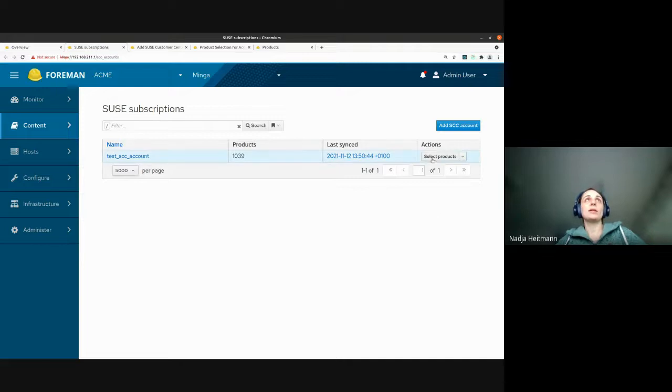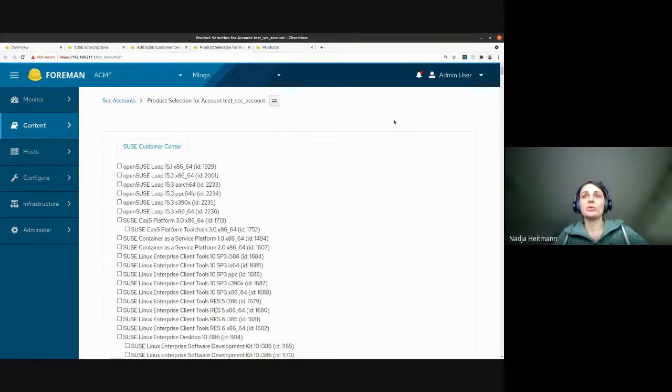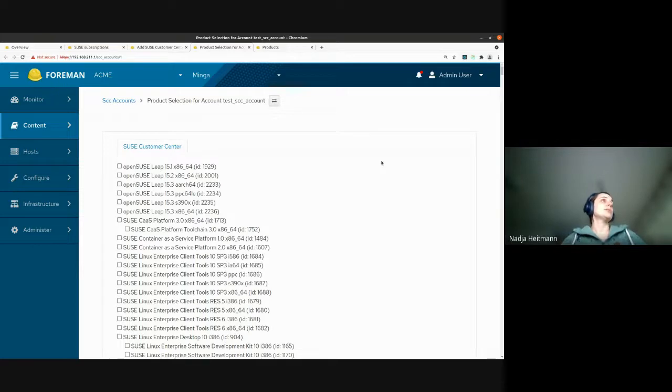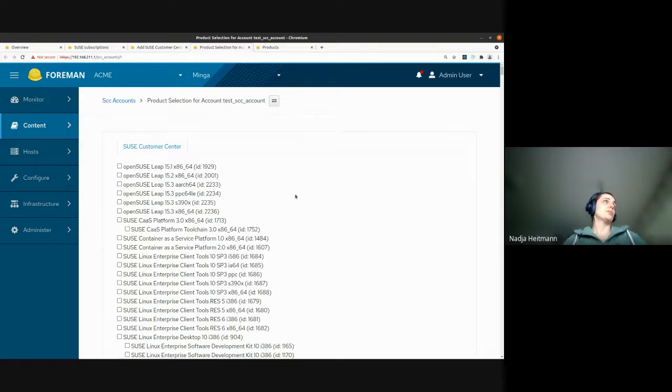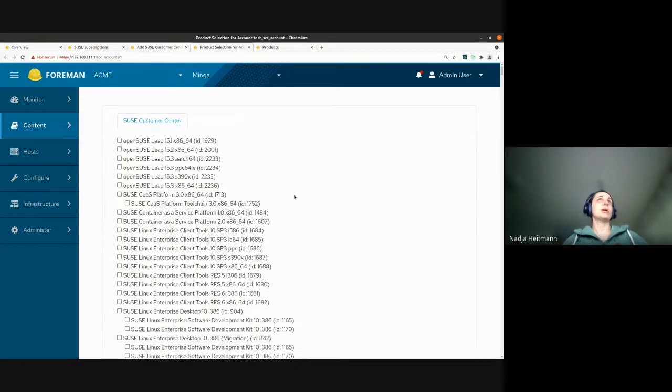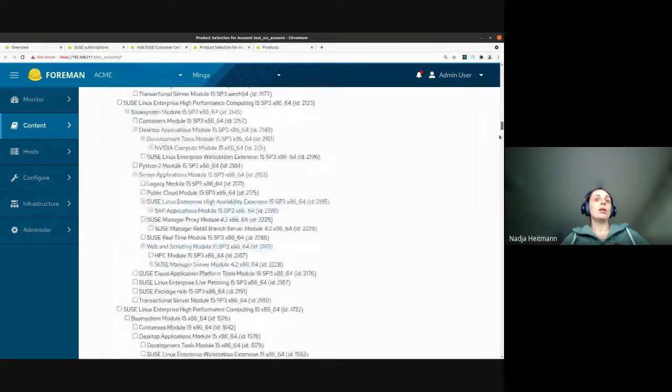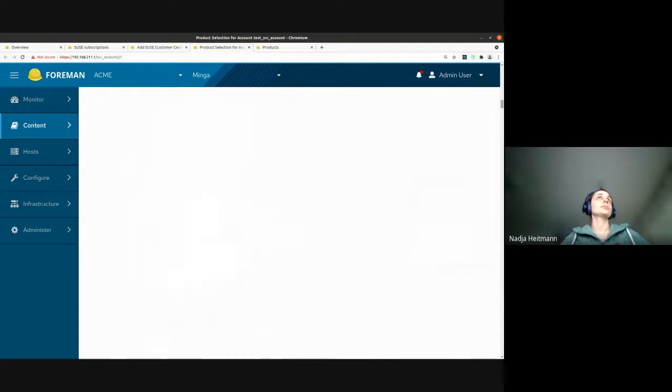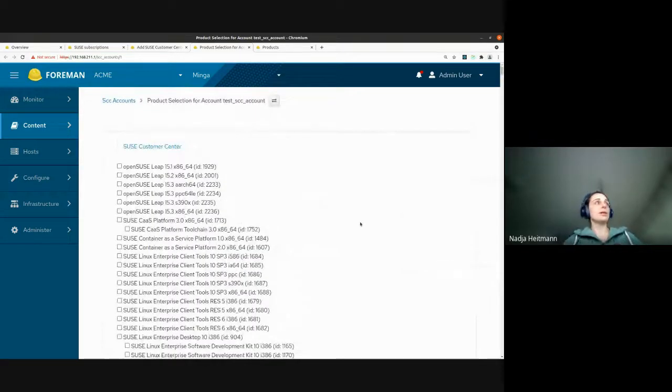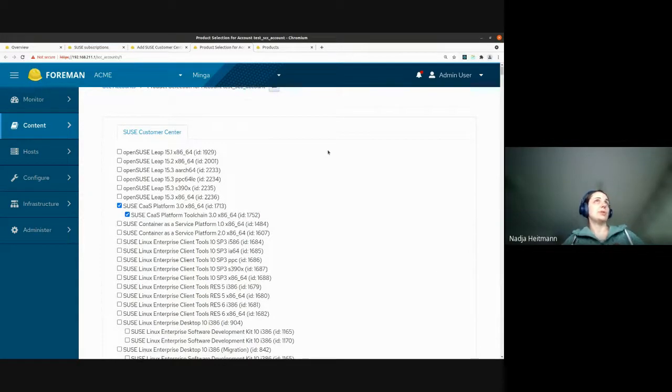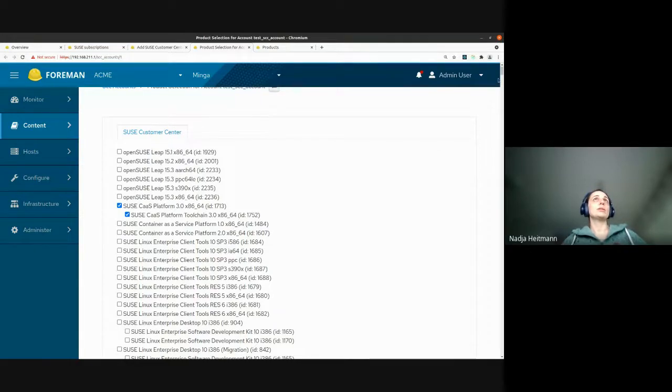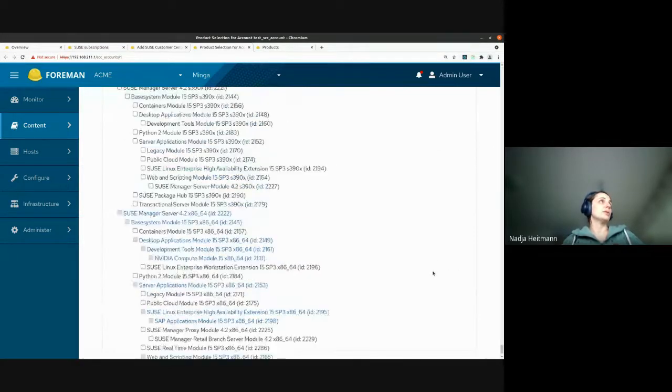So once you have created your SCC account, you have to click on sync. And then the product, your subscription will be imported into Foreman. Once this is done, you can go on select products. And then you get to the product selection page. So this is the page that's supposed to be redesigned. And this is what it looks like right now. On this page, you basically have a tree view of all the products of your SUSE subscription. So that might be depends on your subscription. And if you want to import products in Katello, you just click on one more product. And then you go all the way, scroll all the way down. And you click the submit button. And the products are going to be imported.